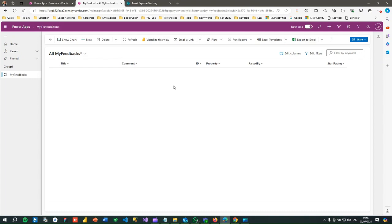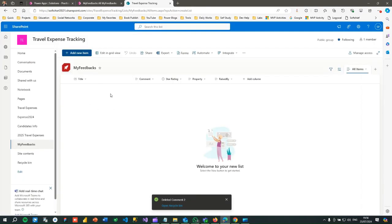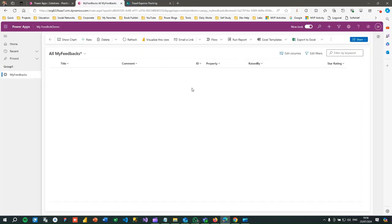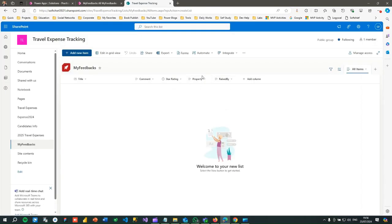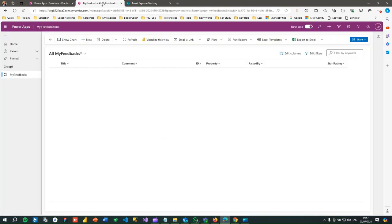We have tested how to create a virtual table by connecting to an external data source and achieve Create, Retrieve, Update, and Delete operations two-way, along with Dataverse table relationships. If you do not have a relationship with other Dataverse tables, you don't need to use GUIDs. But if you have a relationship, you must pass GUIDs from SharePoint to Dataverse for lookup resolution. I hope you understand how virtual tables work in a relationship context in Dataverse. Thanks everyone!